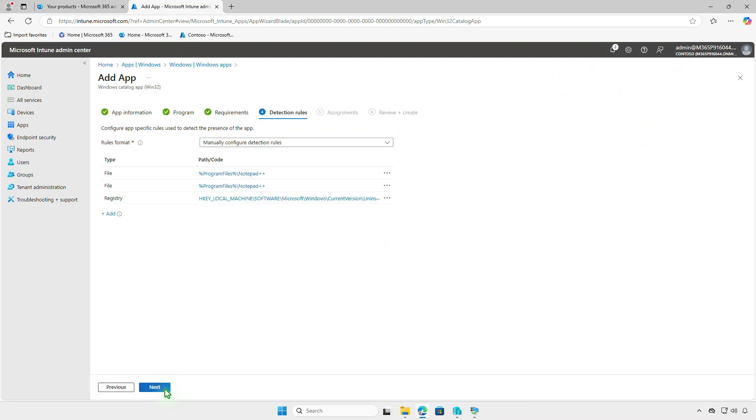The Detection settings page has also been pre-filled. Enterprise app catalog apps support file size, file version, and registry detection methods.